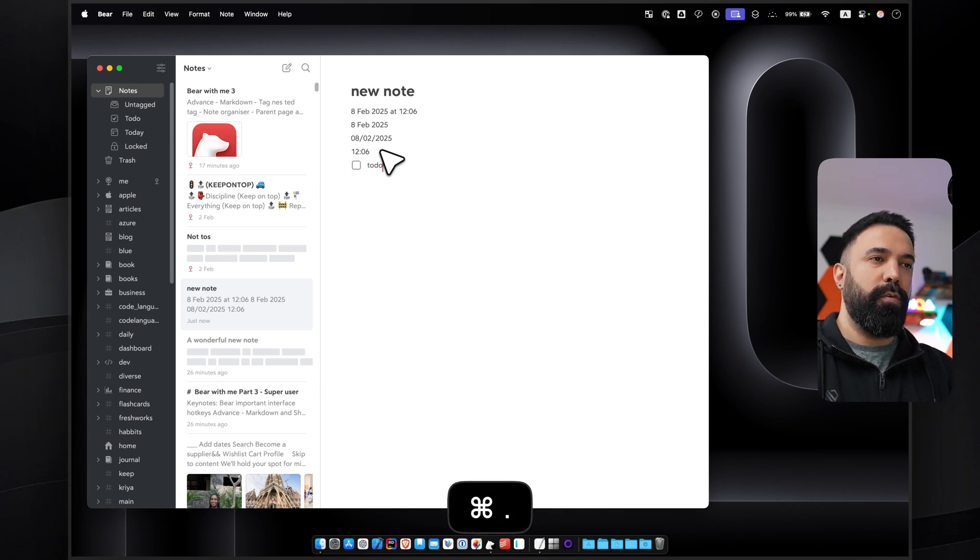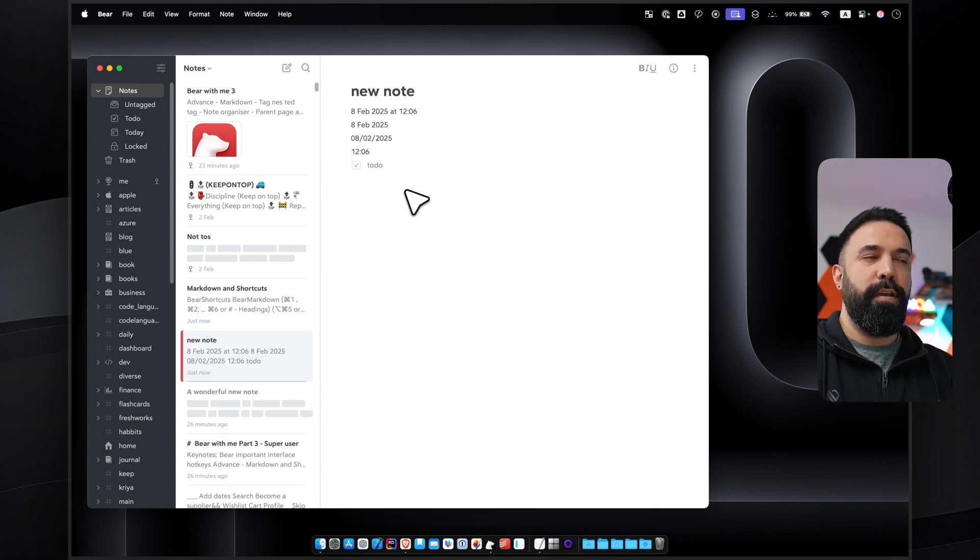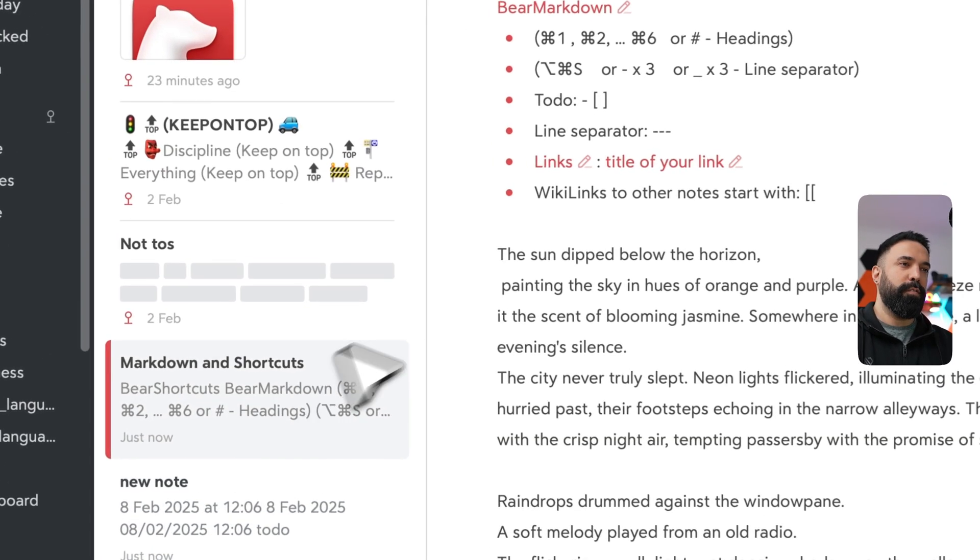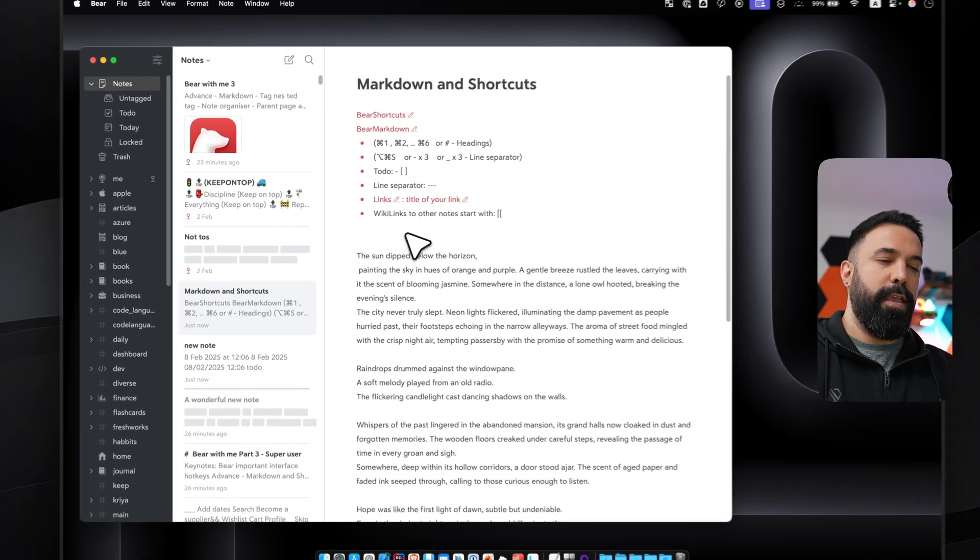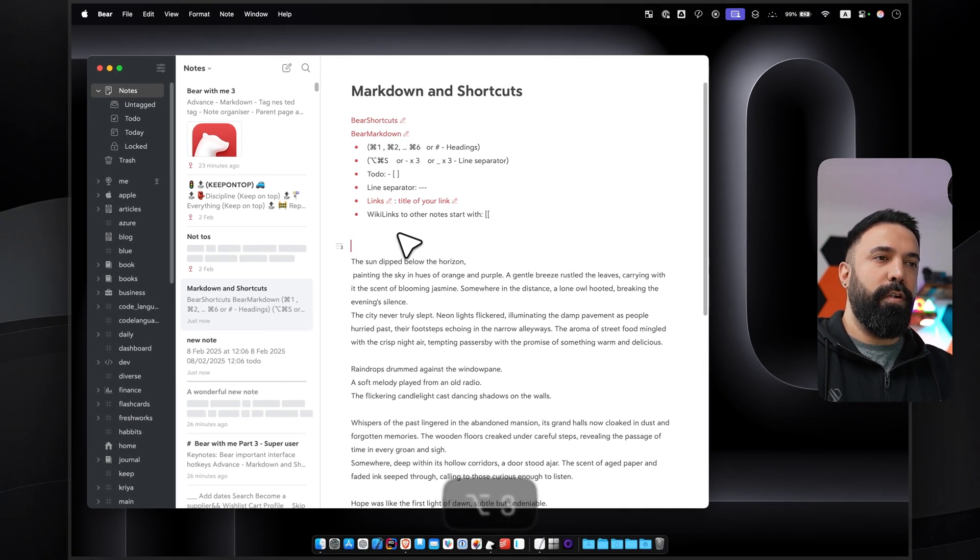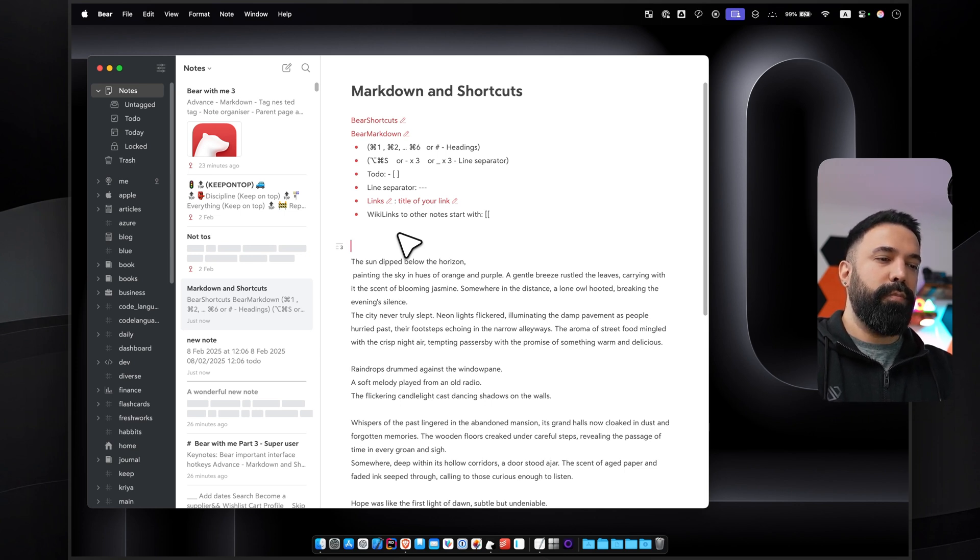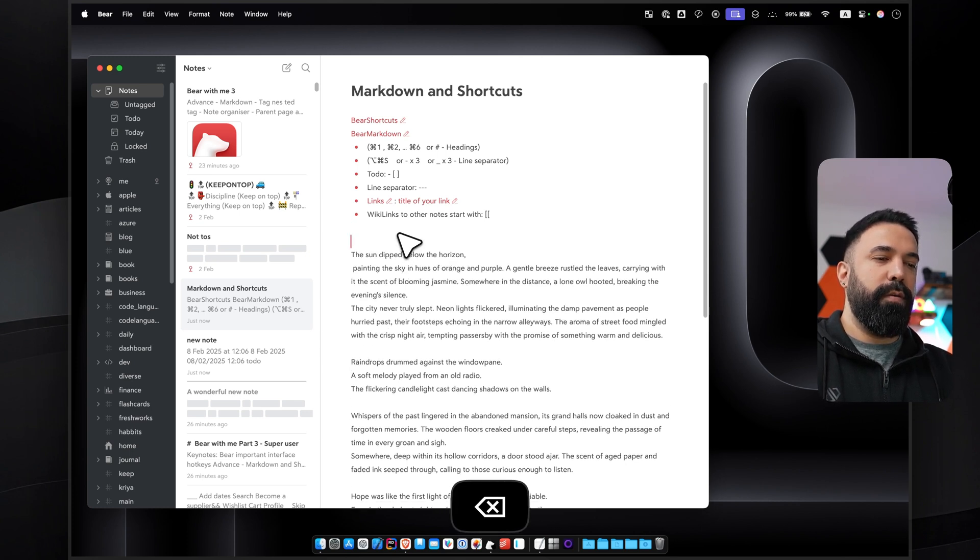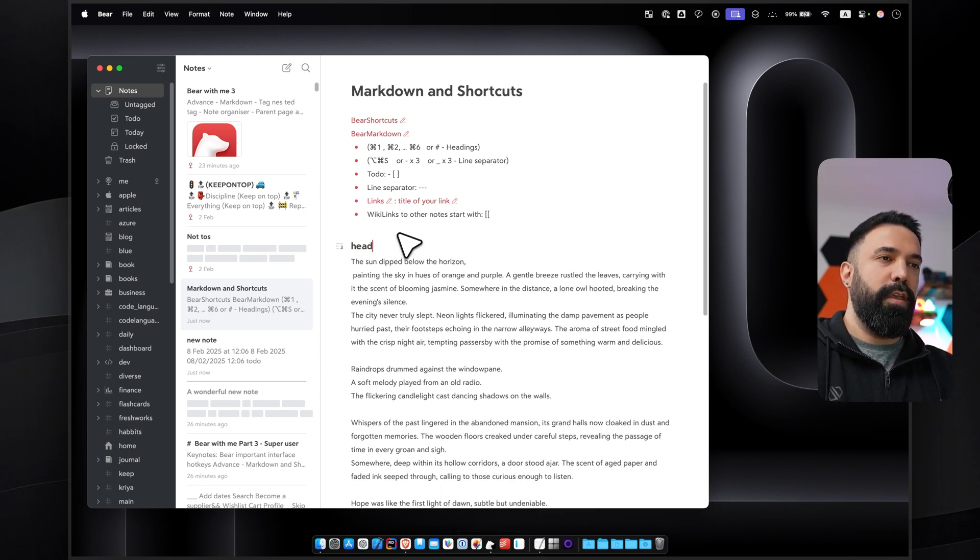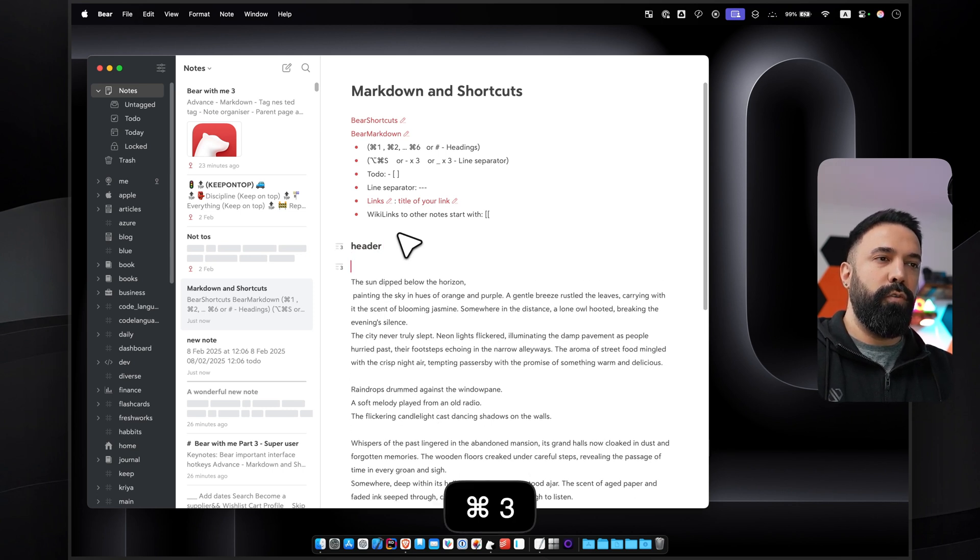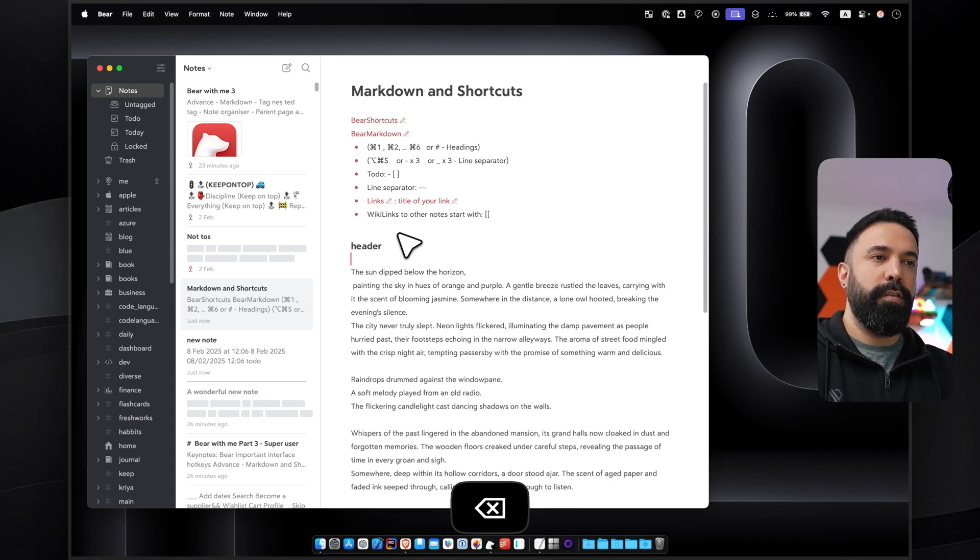Another powerful feature of Bear application is getting benefit from both commands and markdown. This can help you a lot speed up your note-taking. For example, for creating a header, I can either press hashes, the number of hashes indicating the number of the header. For example, header number 3 would be three hashes next to each other. Or at the same time I can press Command and 3, then it creates me a header number 3. Command 1, 2, 3, 4, 5, 6.